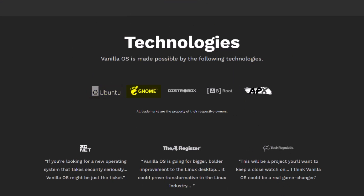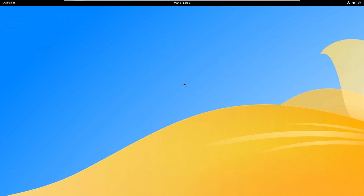The technologies that have made Vanilla OS possible include Ubuntu, GNOME, Root, APX, DistroBox, and more. Now let's see what 15 things we must do in order to get the best out of this Linux distribution.